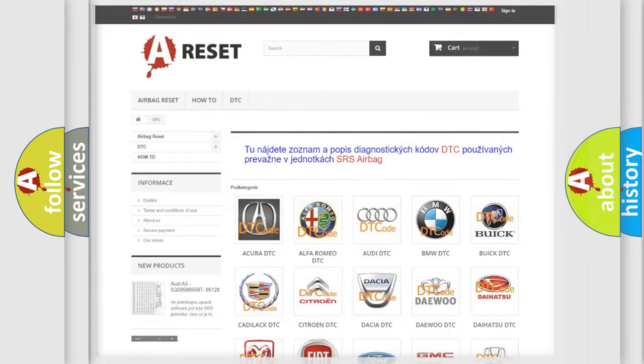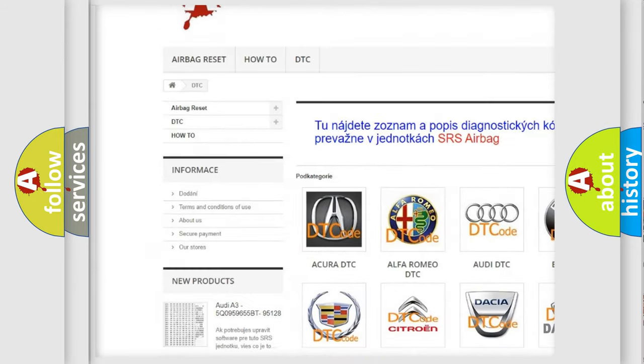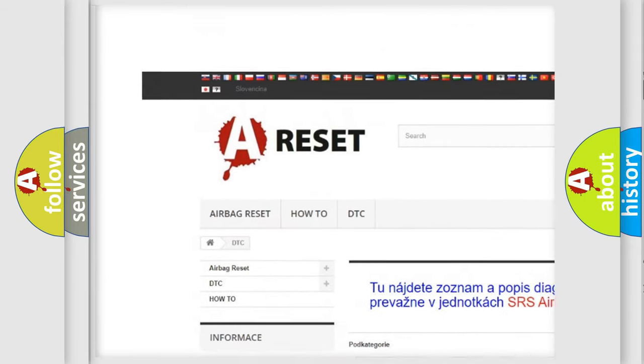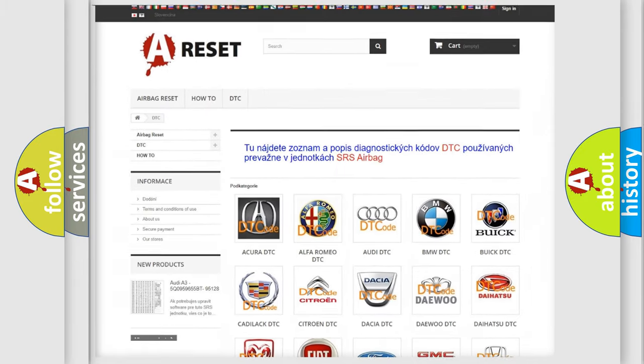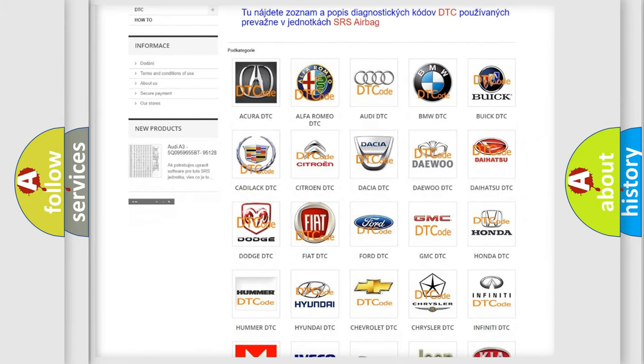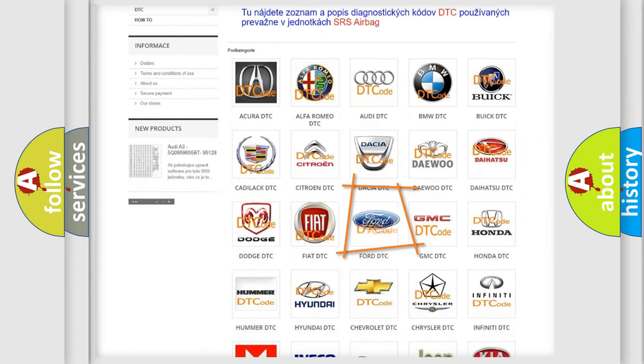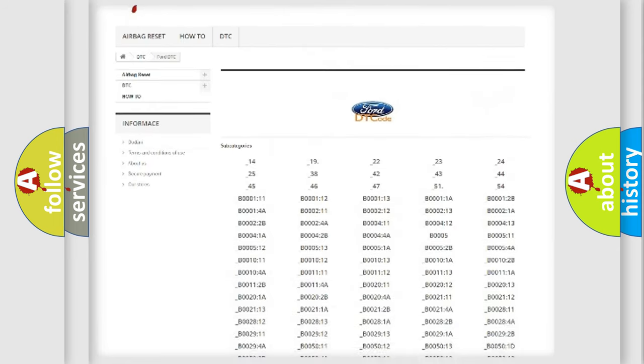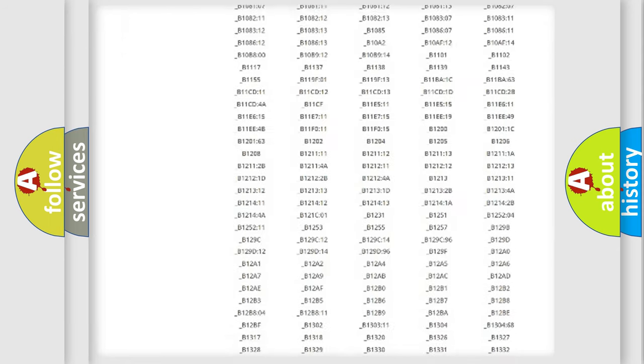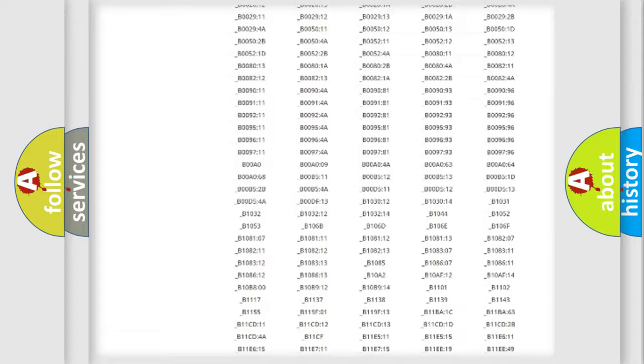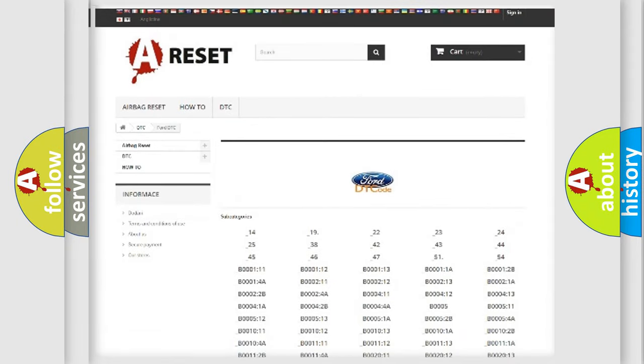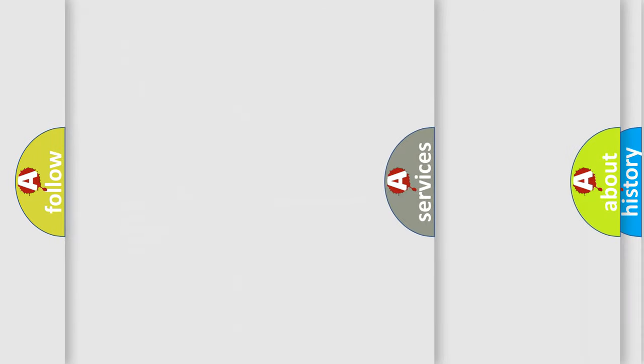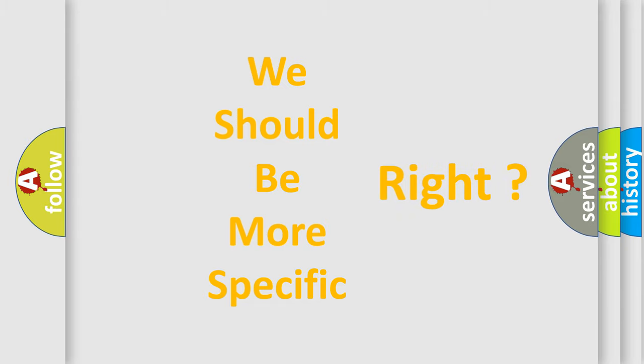Our website airbagreset.sk produces useful videos for you. You do not have to go through the OBD2 protocol anymore to know how to troubleshoot any car breakdown. You will find all the diagnostic codes that can be diagnosed in Infinity vehicles, and also many other useful things. The following demonstration will help you look into the world of software for car control units.